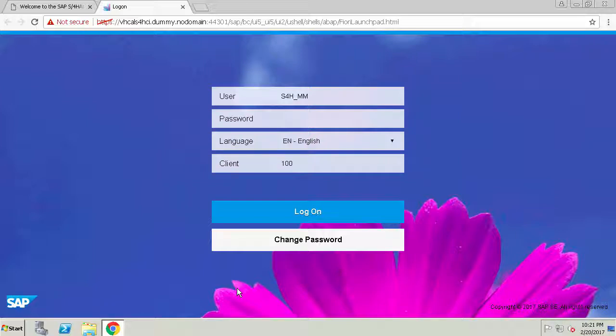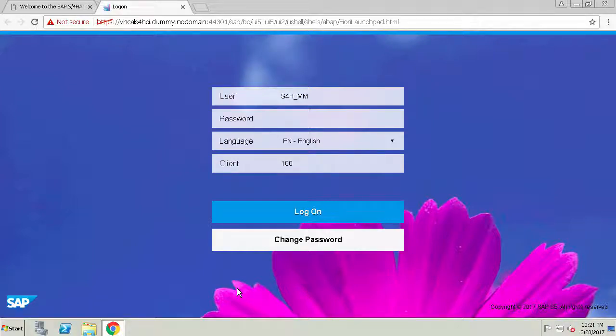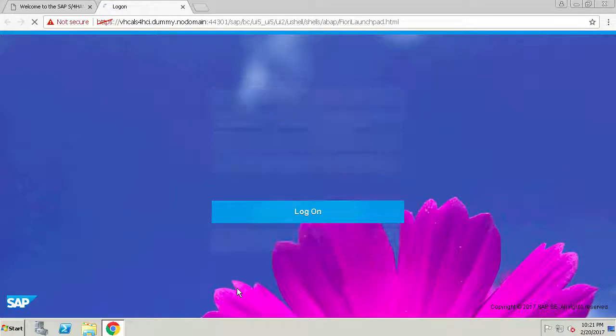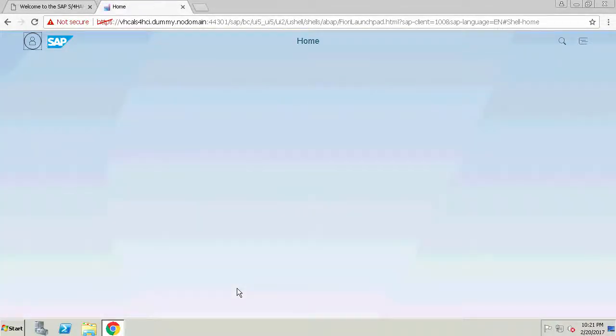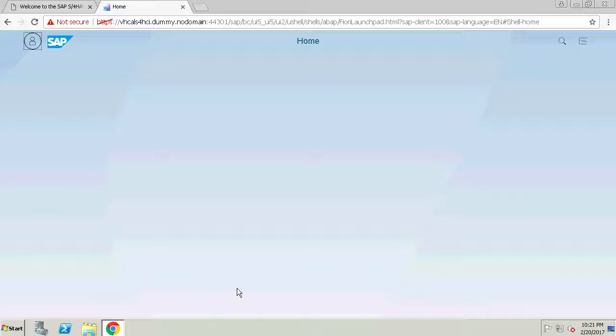So this is the Fiori launchpad. All we need to do is log in with our password so the password here as it says on the welcoming screen is welcome1 with a capital W. It'll take a few seconds to log in and in fact the first time you use it it could take between two to five minutes for you to log in.